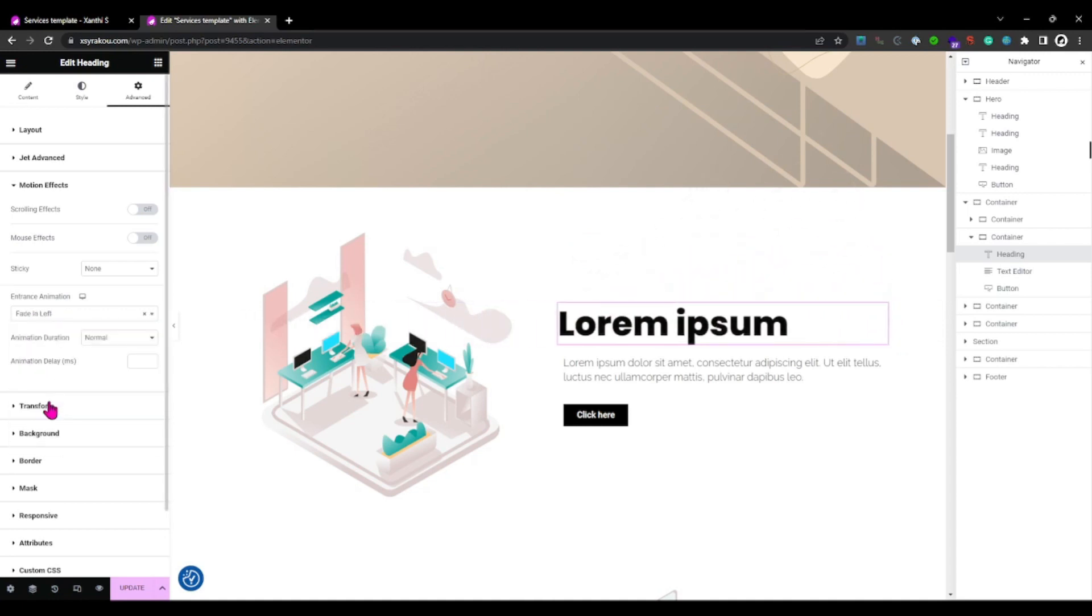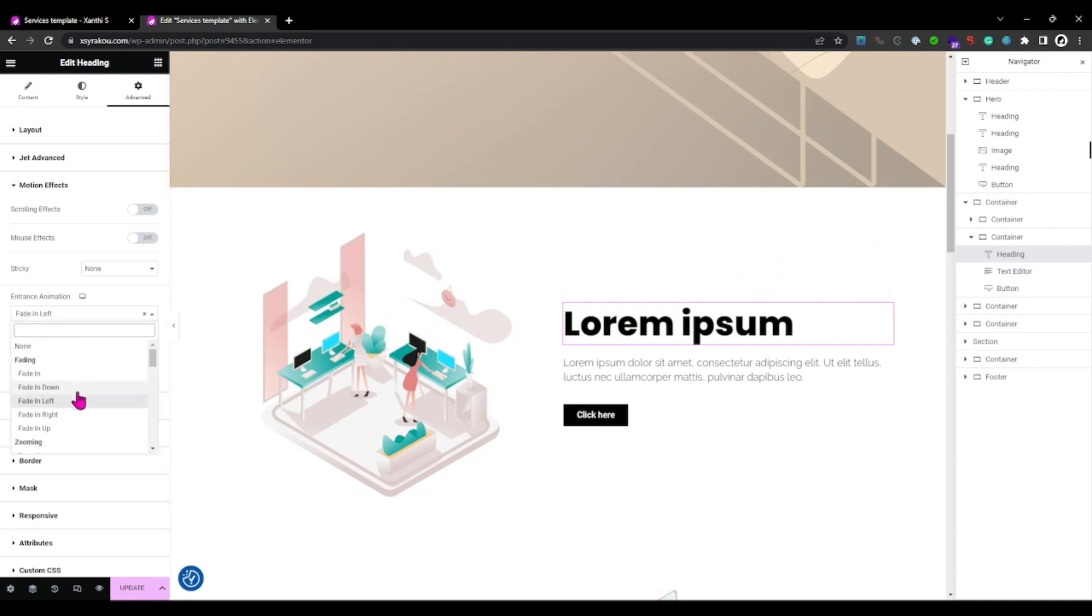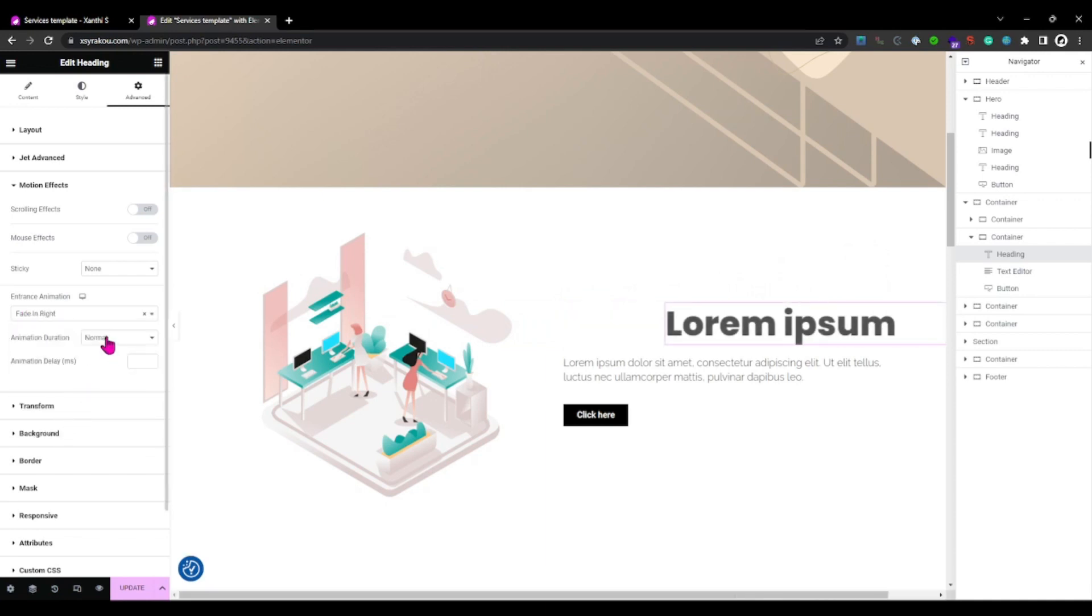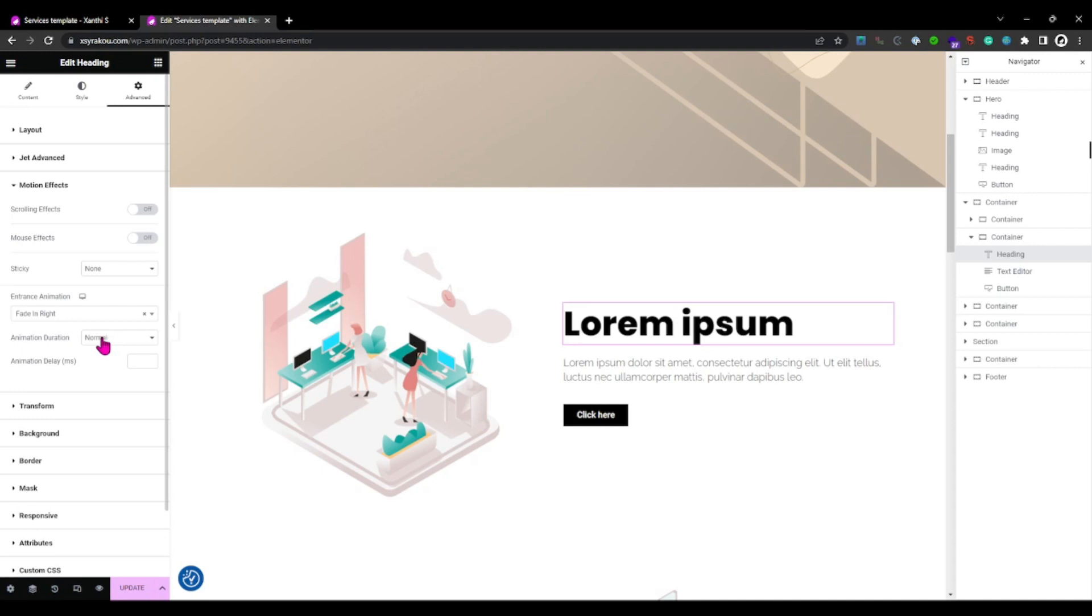Now that you have chosen an animation style, you can customize its timing settings to match your webpage aesthetics.